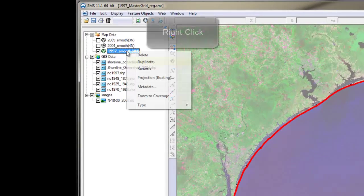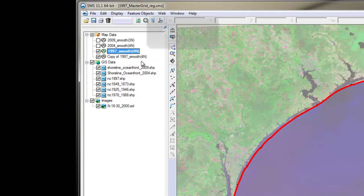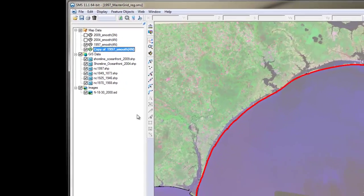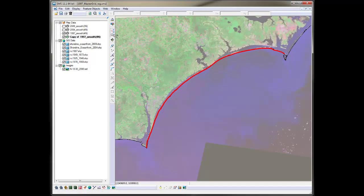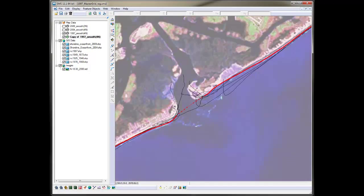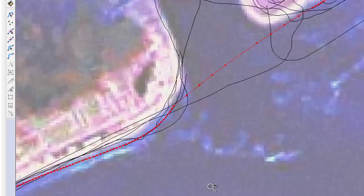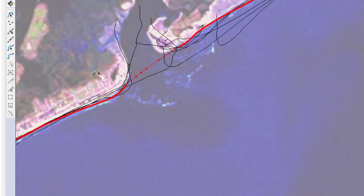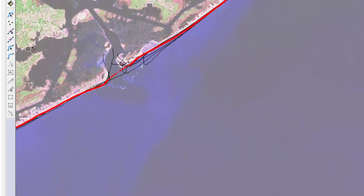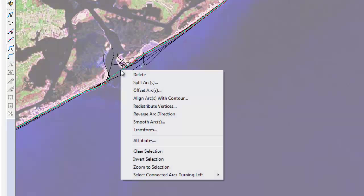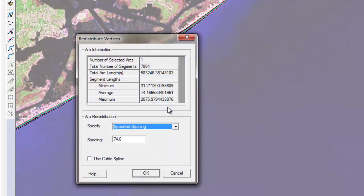So what I'll do is duplicate this coverage so that I have a copy to work with. Before doing any type of smoothing, it is important to redistribute the vertices evenly. As you can see, the points in this coverage are very dense here and far apart here. If I want the smoothing to be applied evenly, I need a regularly spaced point. So I'll right-click on the arc using the Select Feature Arc and select Redistribute Vertices.